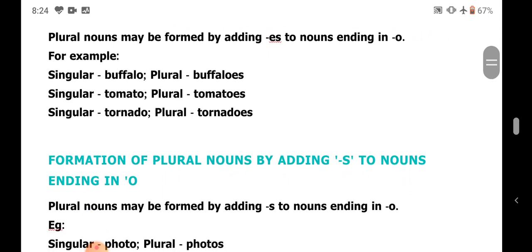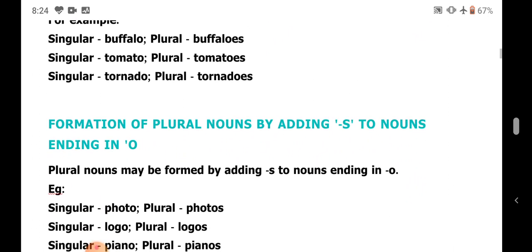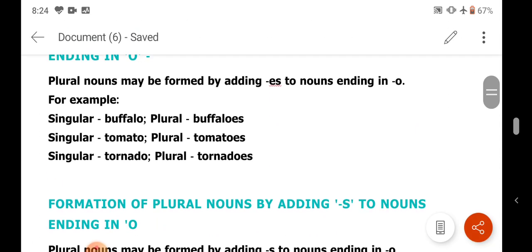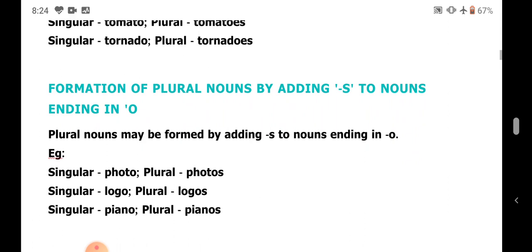However, in some cases where nouns end in O, only S is added. For example: photo becomes photos, logo becomes logos, piano becomes pianos. You should keep in mind that when words end in O, either ES or S can be added — in some cases ES is added and in some cases S is added to make the plural form.